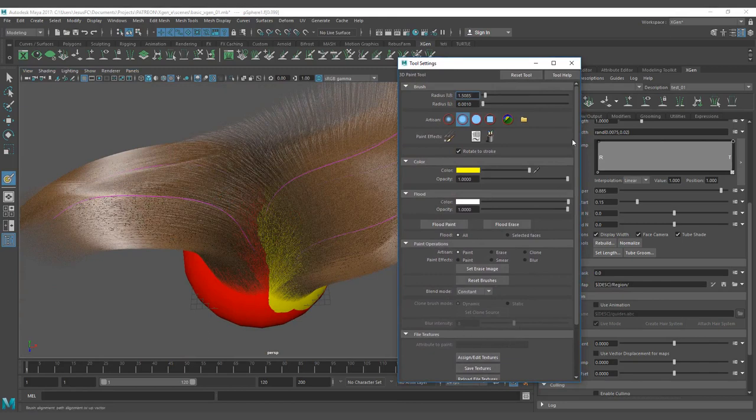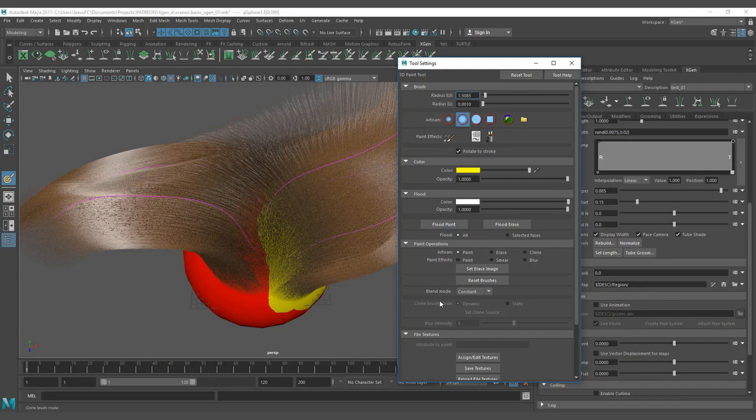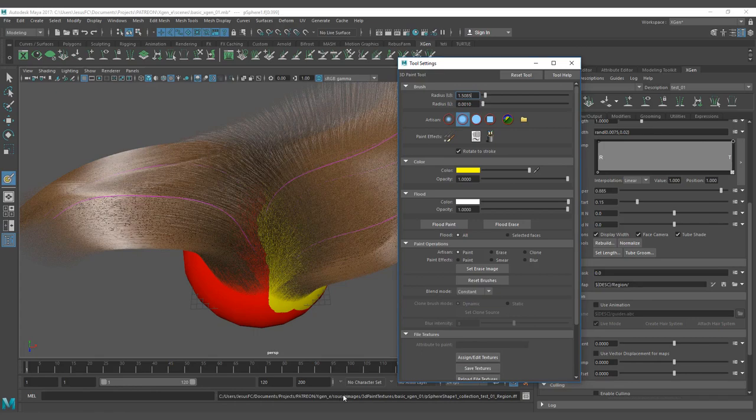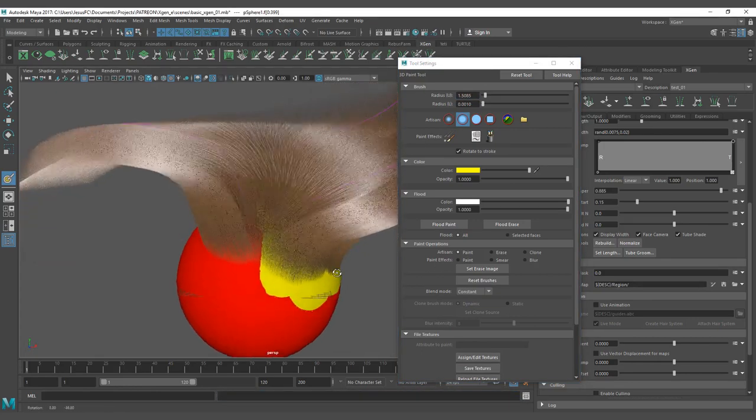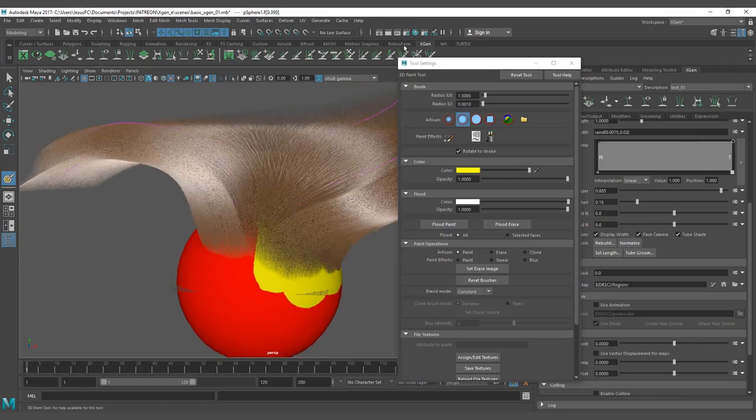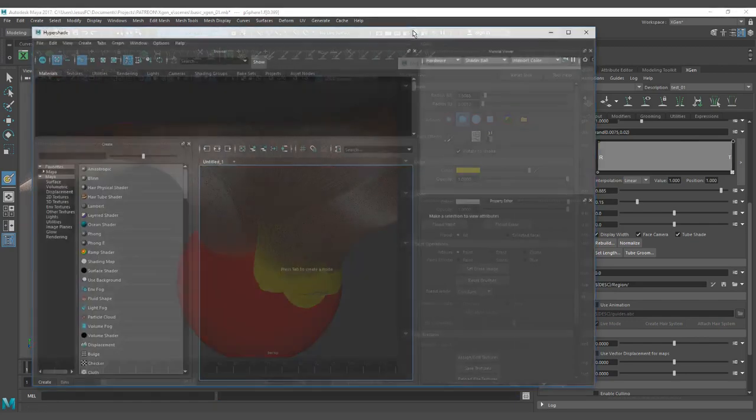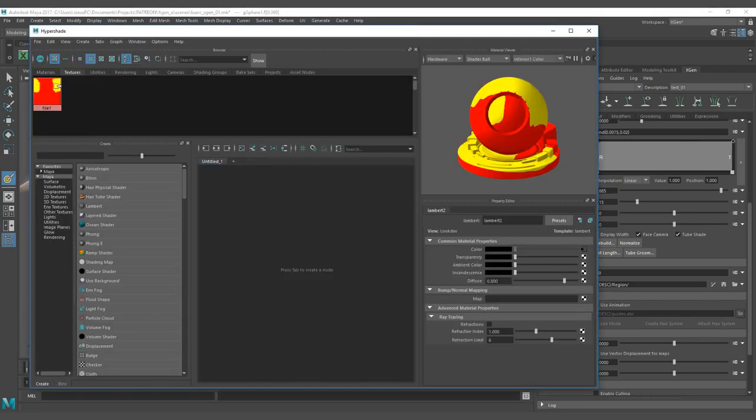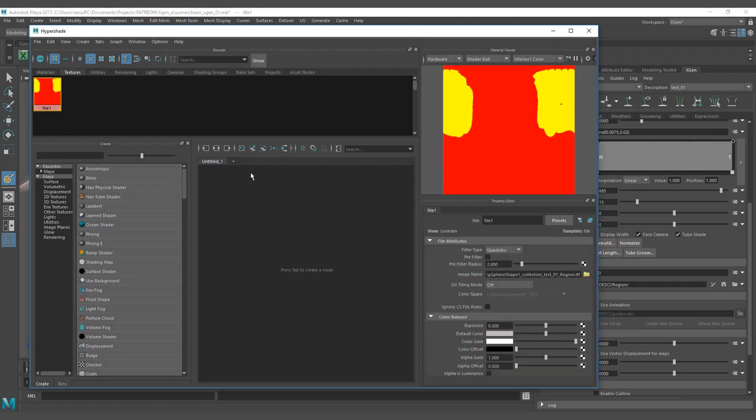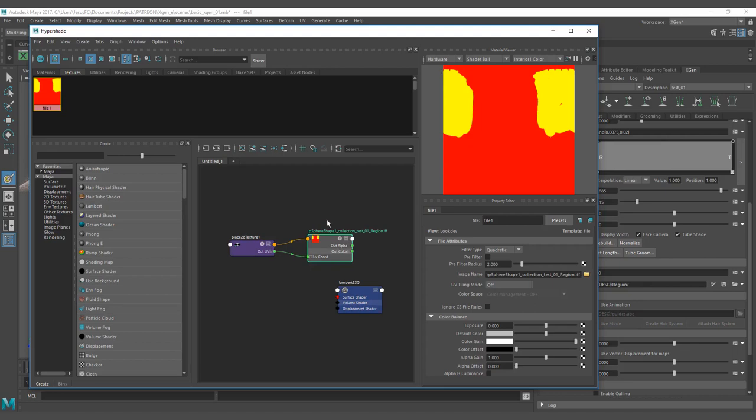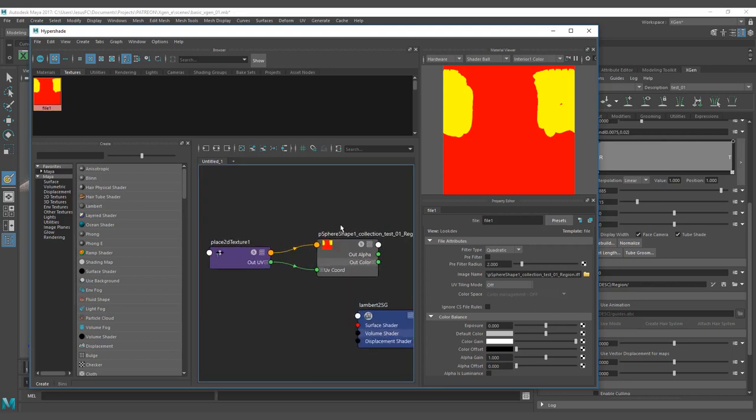These artisan tools are going to give me a TIFF file. So when I click save textures here, you're going to see that I'm saving a TIFF file. That one is the one that is working for the artisan tools that you're going to see here on textures.